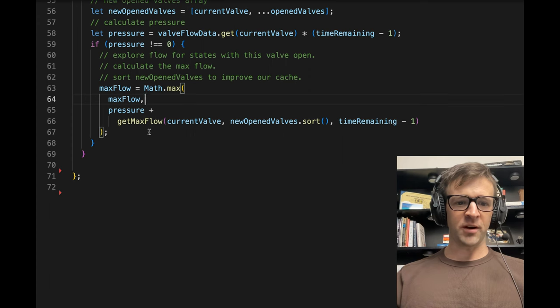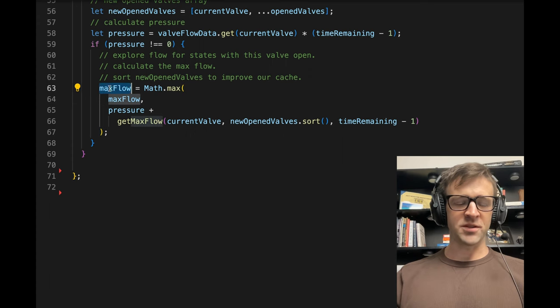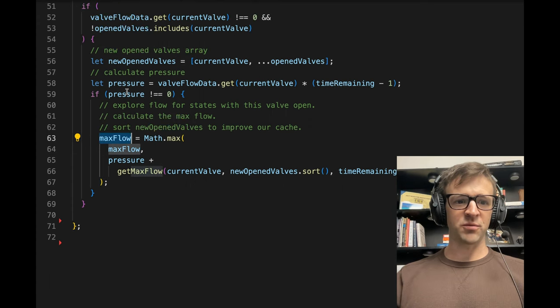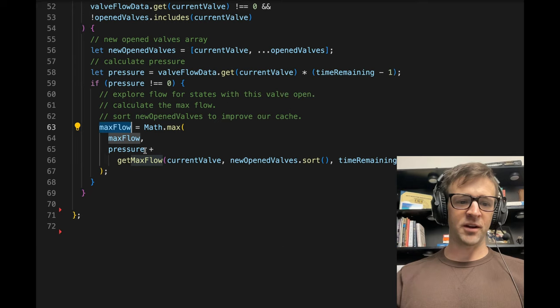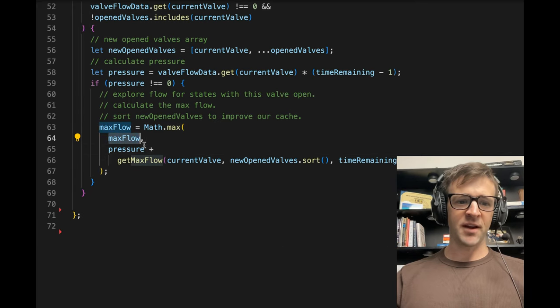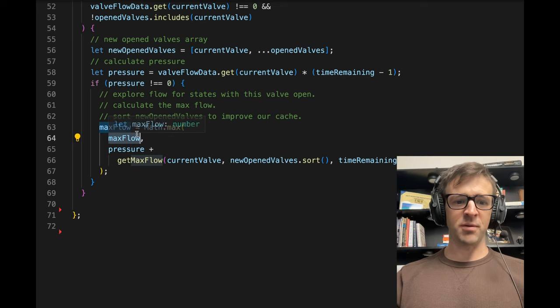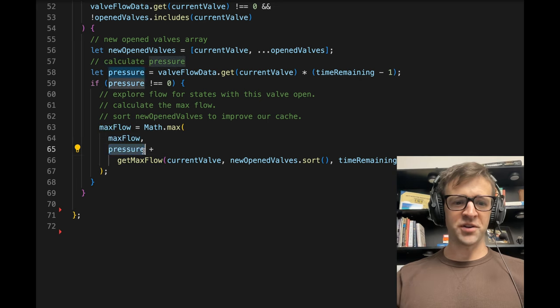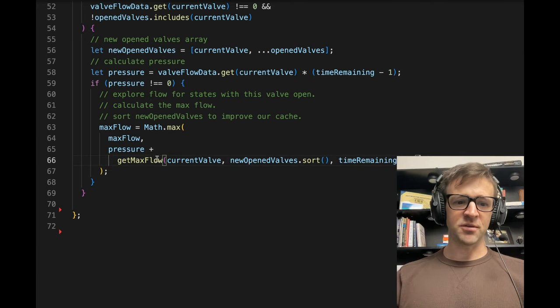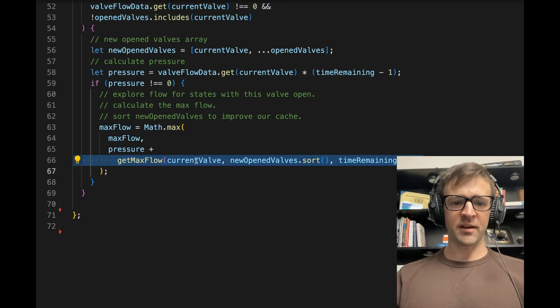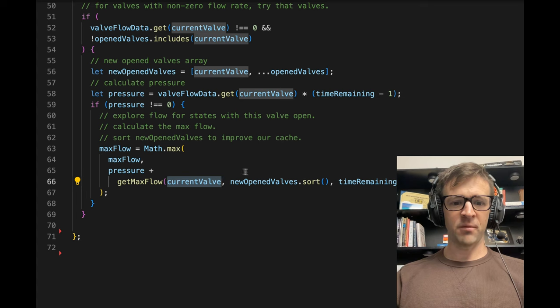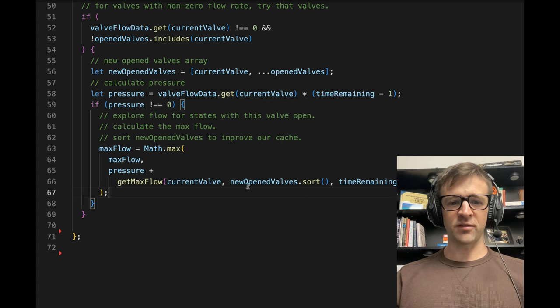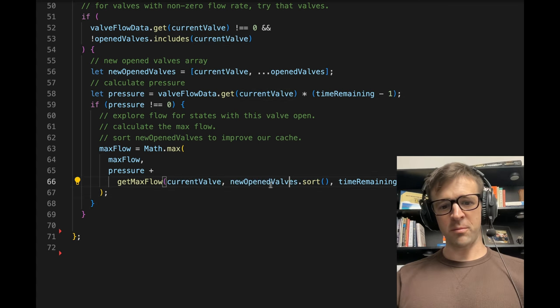So there's a couple things going on here. Very first, we'll say we're setting a value to max flow, which we already have defined up here, but we want to set it to the max of max flow itself, which is going to be populated as we call recursively, or pressure plus get max flow. And so we're calling get max flow, and we're going to pass it current valve. We're going to pass it new open valves dot sort.